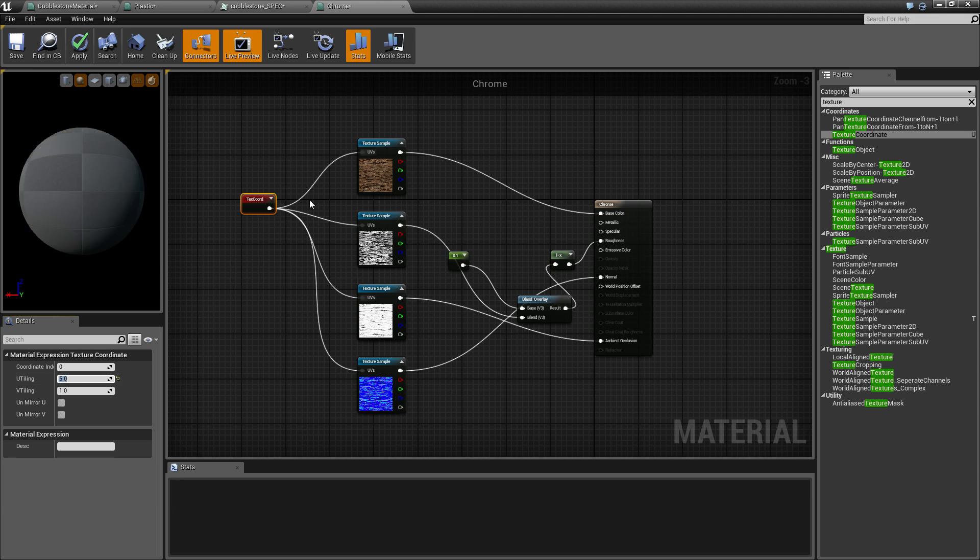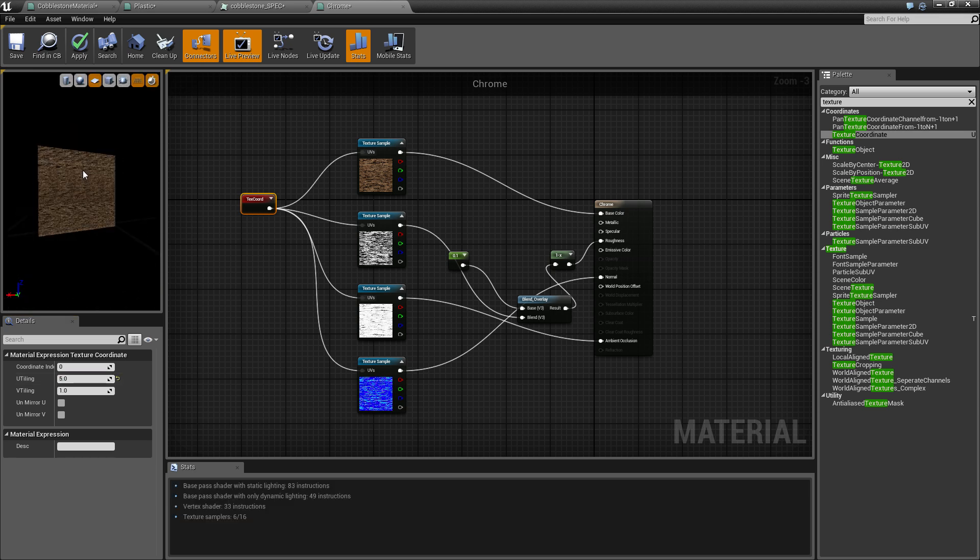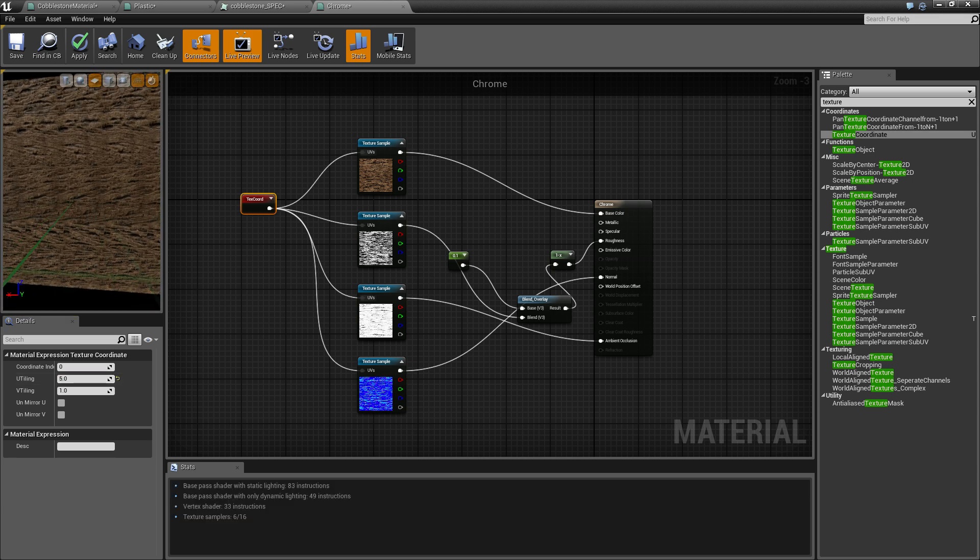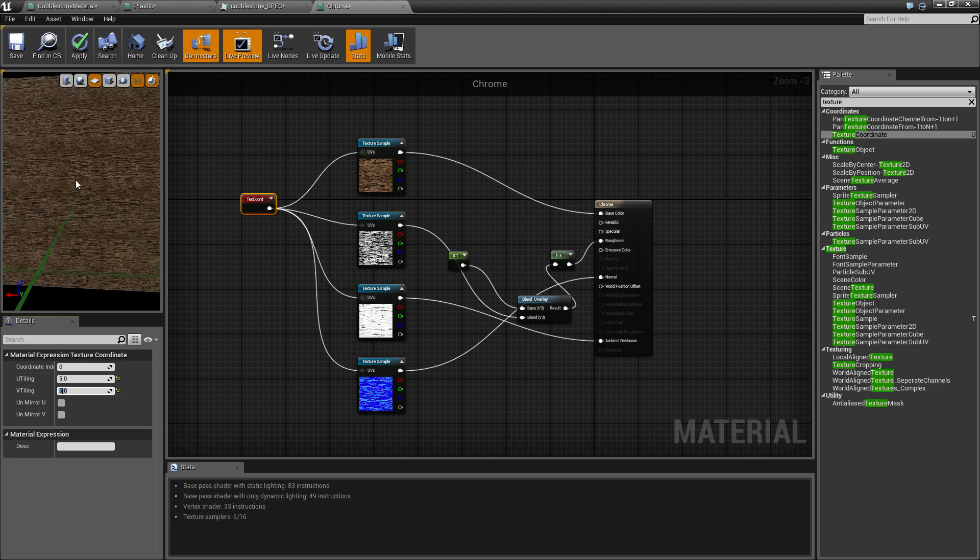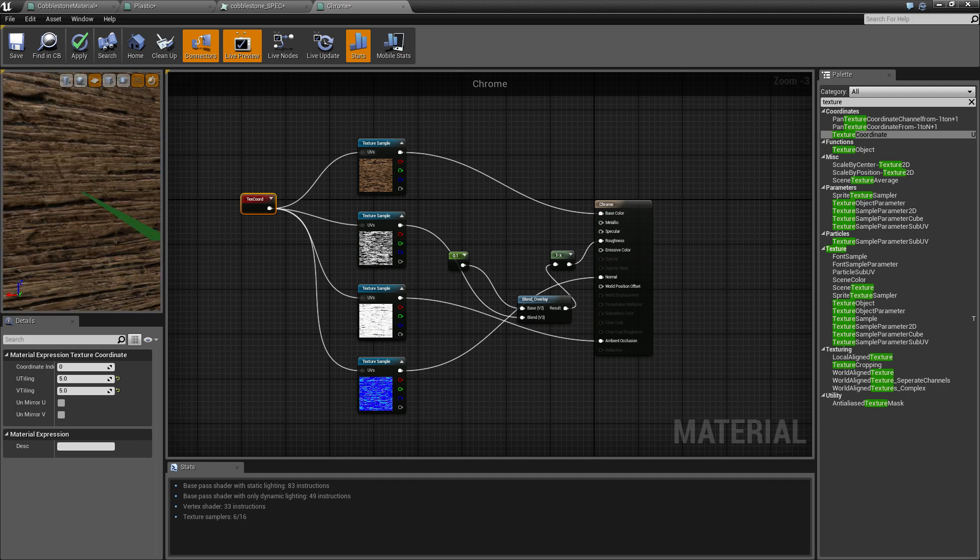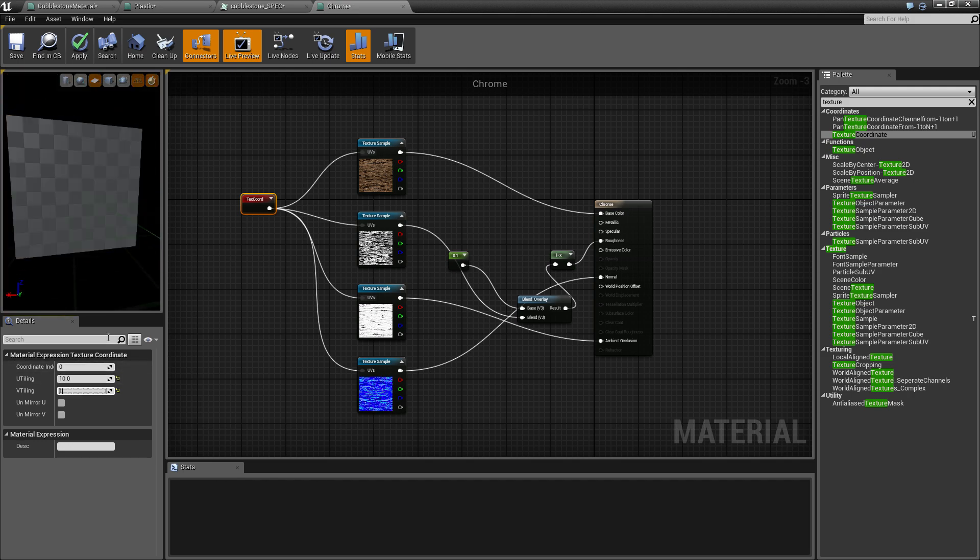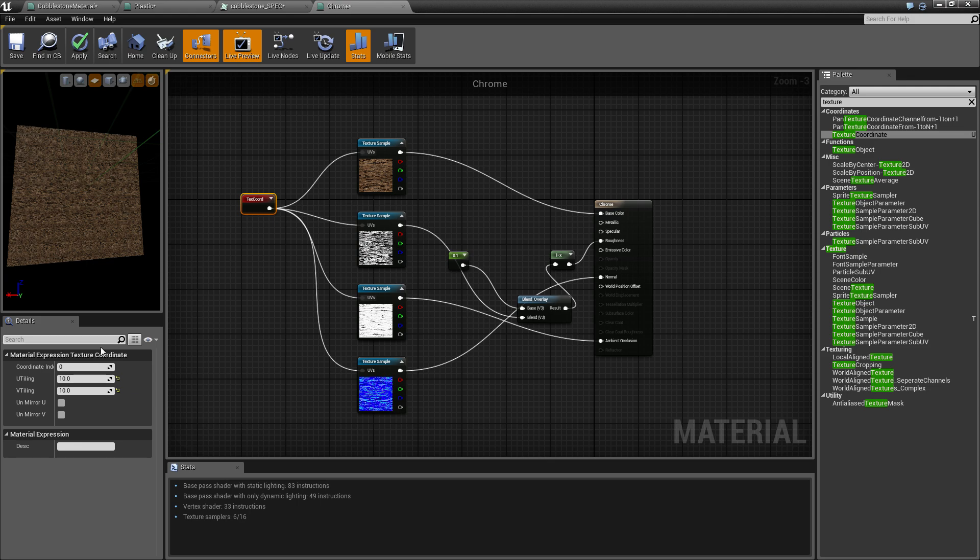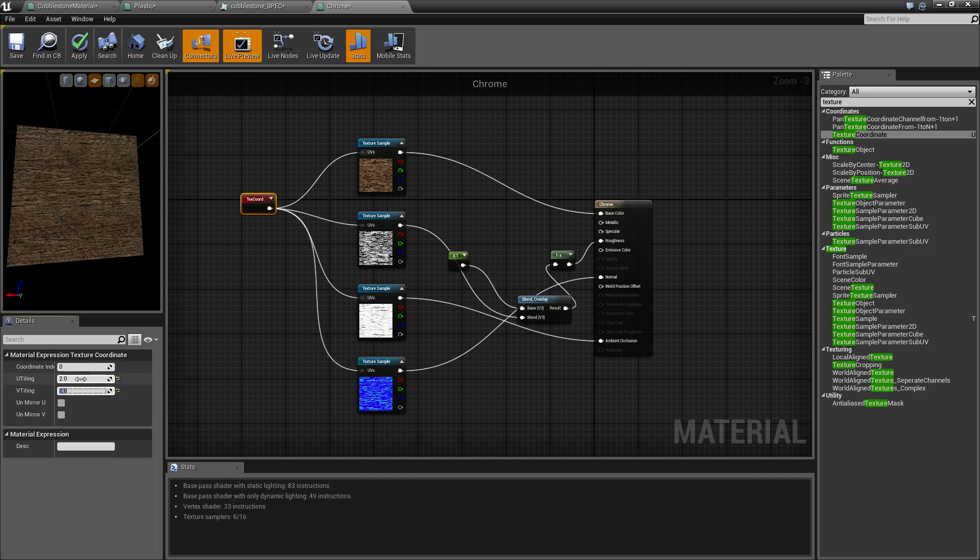If I type in 5—oh no, I think it was the other way around. If I type in 5 here, it will tile the texture. If I go higher and higher, it will tile more and more. That's only tiling it two times now.